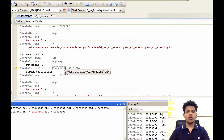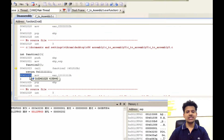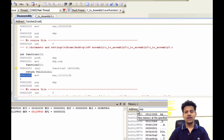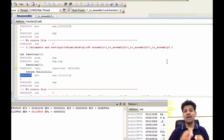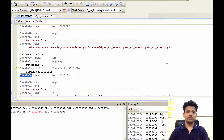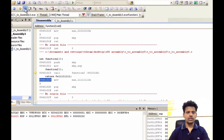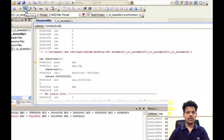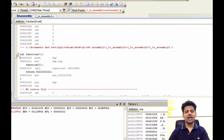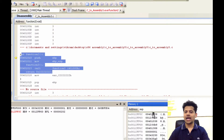The next instruction is calling function 2. For that, we will push the next instruction's address onto the stack, because using that address eip can return to function 1. Let's execute that. As we can see, we have passed control to function 2 and the next instruction's address is on the stack.